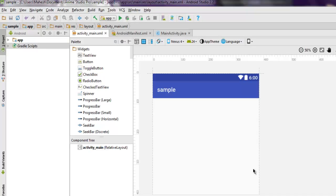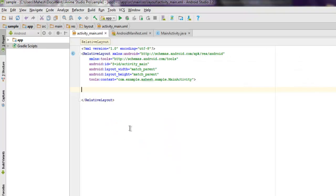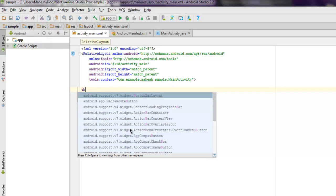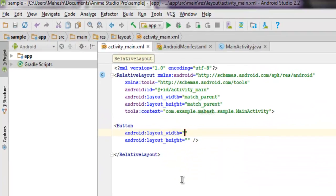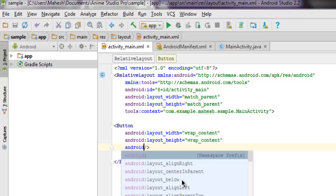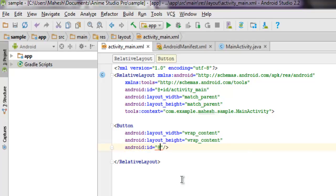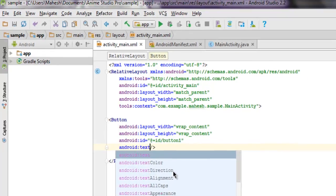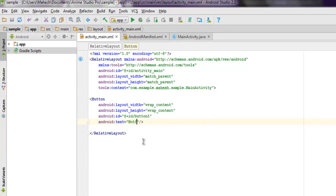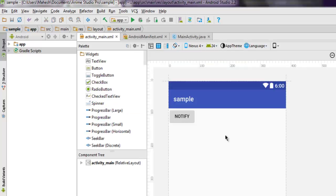In this video we are going to see notifications in Android. I have created one sample app and there is nothing on this app, so I'm going to add one button so that clicking or tapping on that button should create one notification. We start with the button, set its width and height to wrap content, set the ID for this button as id/button_one, and set Android text equal to notify.